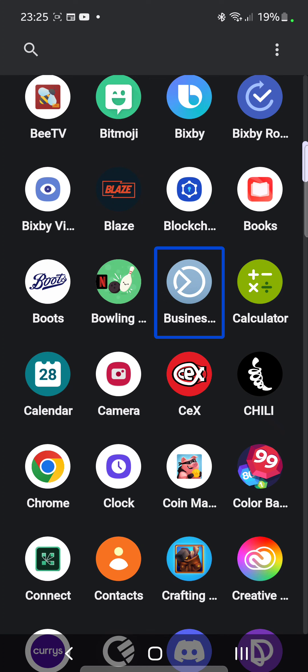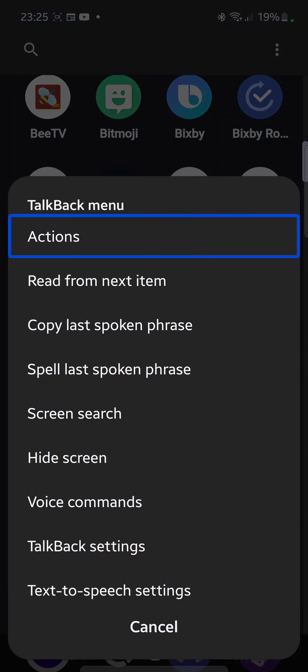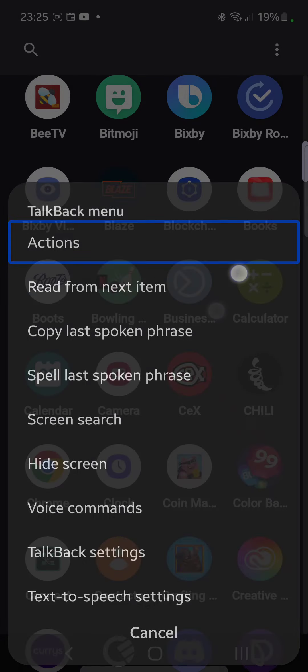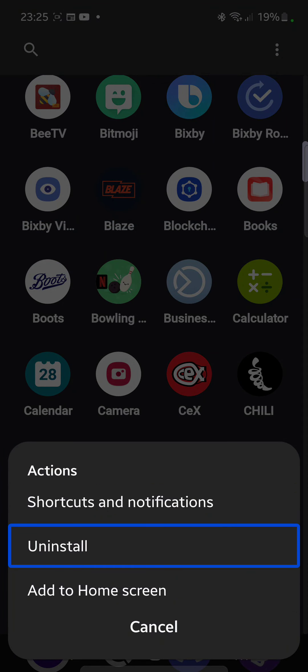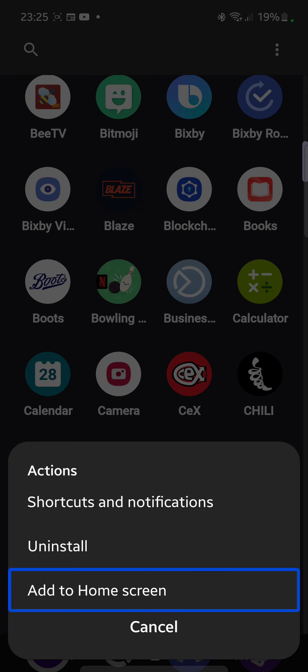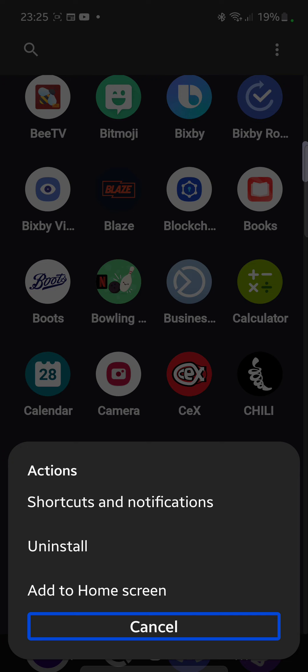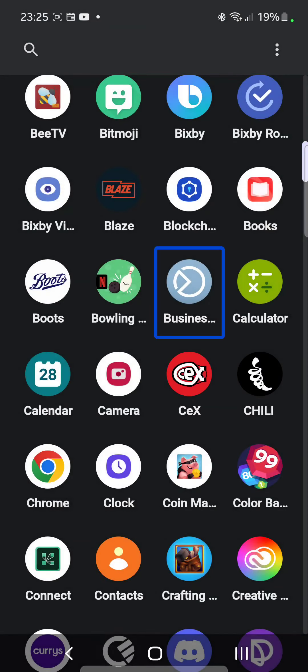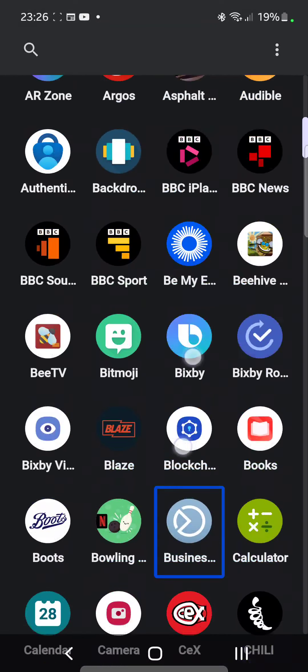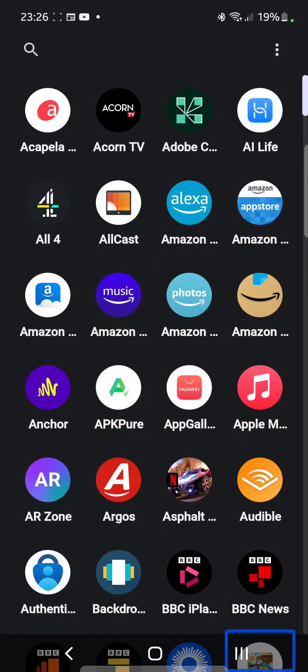Let's see if I do the actions - TalkBack menu, actions, shortcuts and notifications, uninstall, add to home screen, cancel button. So you've got those options and you can also get to those options by double tap and hold to long press on the icon.